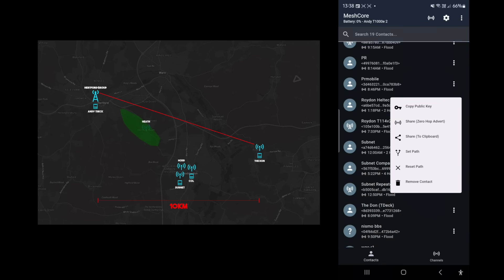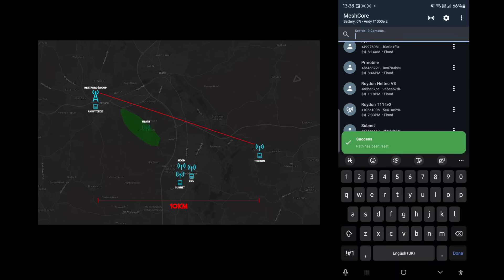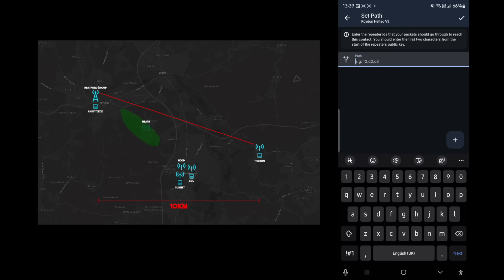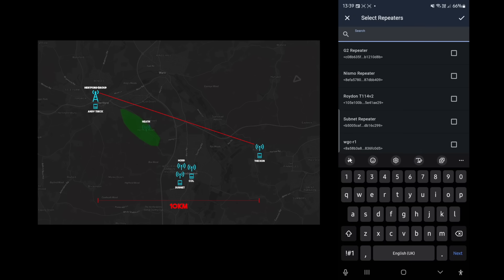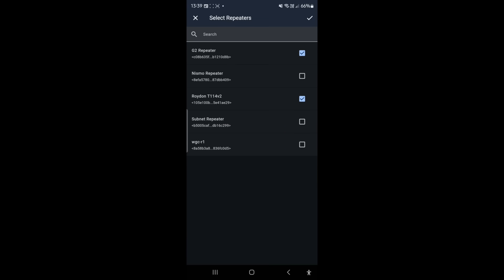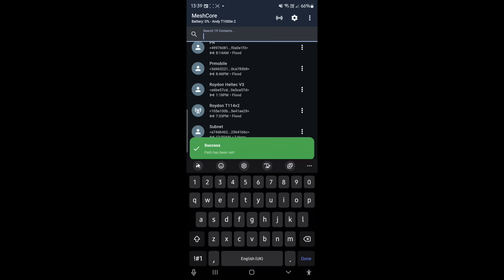Now I'm going to reset the path and create a new one. I'll use this feature to select the repeater I want — my G2 repeater on the other side of the house — and see if I can reach Royden via that one. His repeater is the 2114 one, so I'll add both repeaters in that chain and hit the tick to confirm.